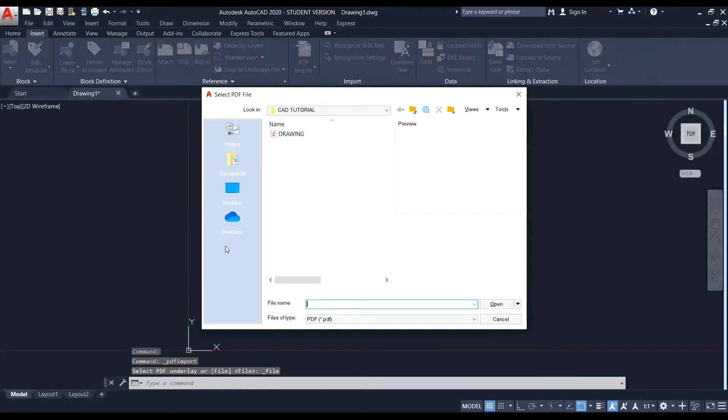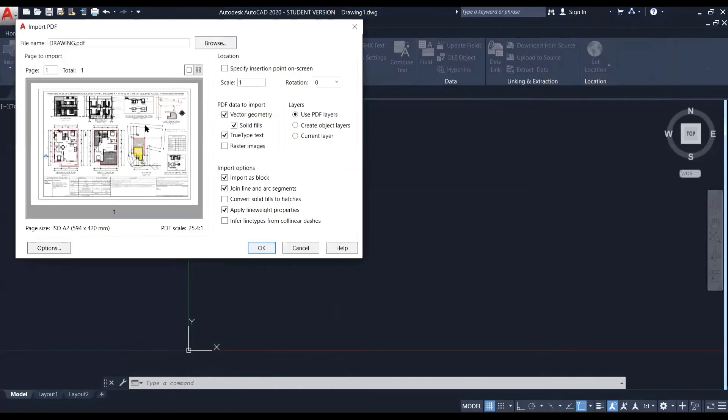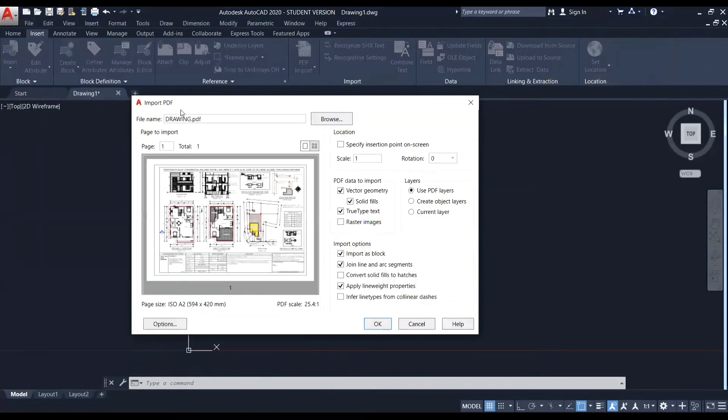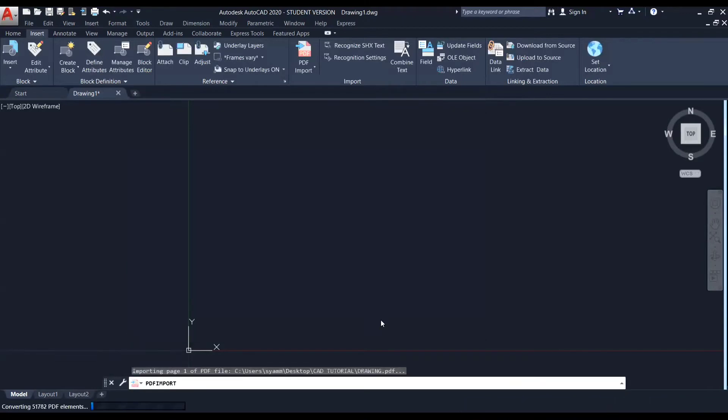So similar to the other method, this window opens and I'm choosing this file again and I'm clicking on open. And this time the window that has appeared is import PDF. So it has slightly more advanced options. So you can see the options and choose accordingly which options you want to set. Just set it. And after that, just click on OK.